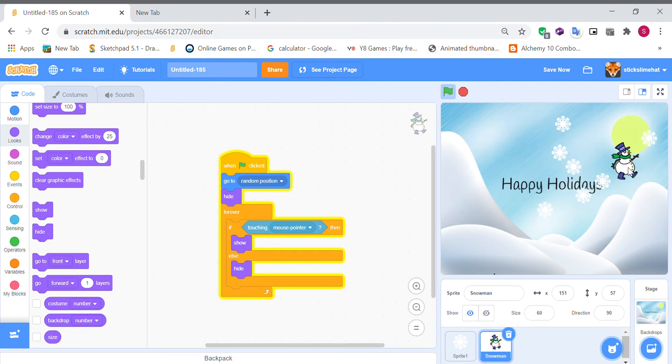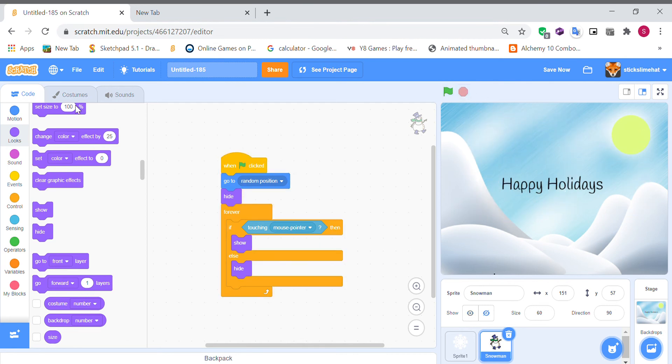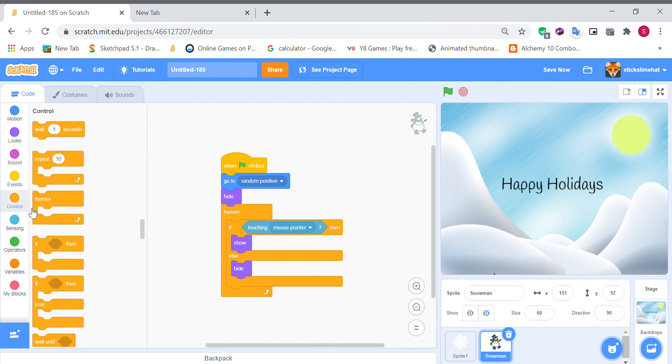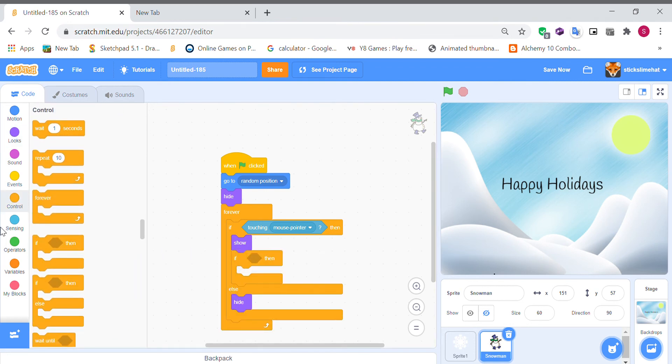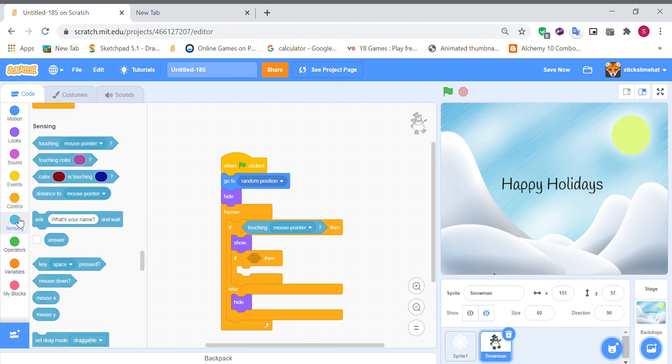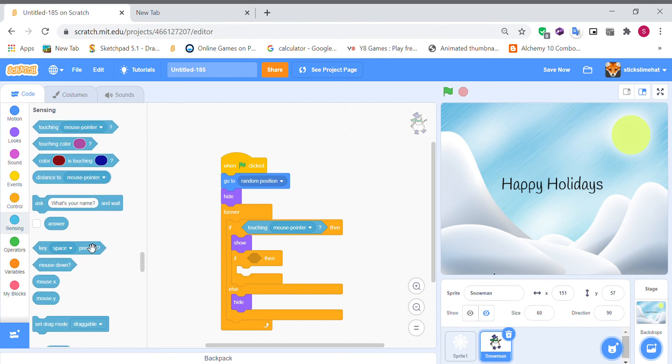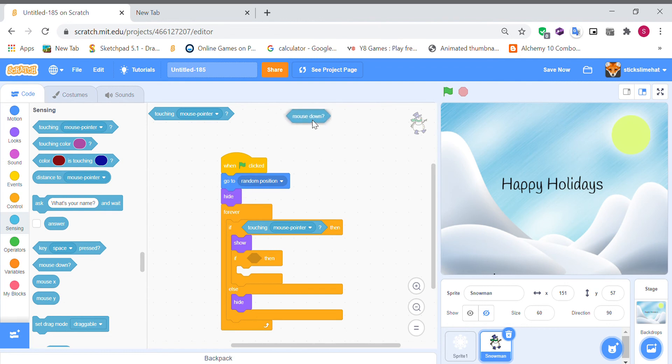Oh so it's here and we're gonna do show then if touching mouse pointer and mouse down you're going to need to end.